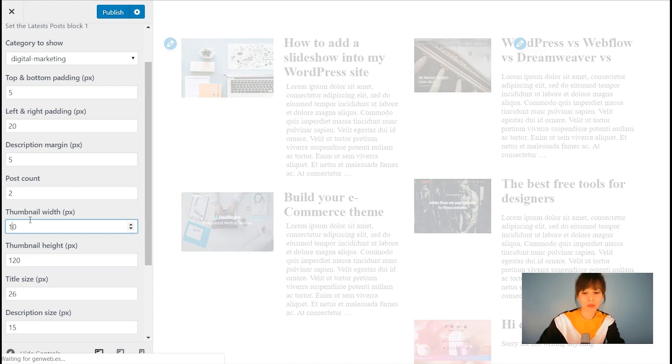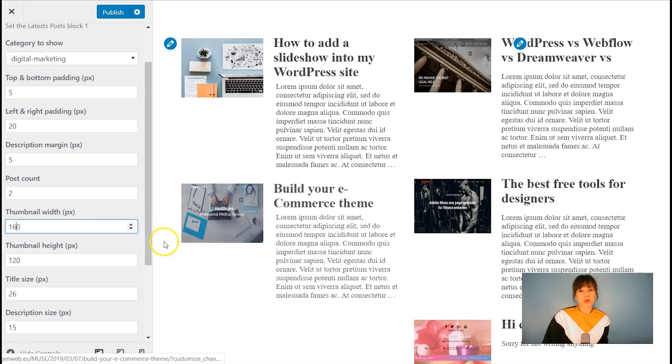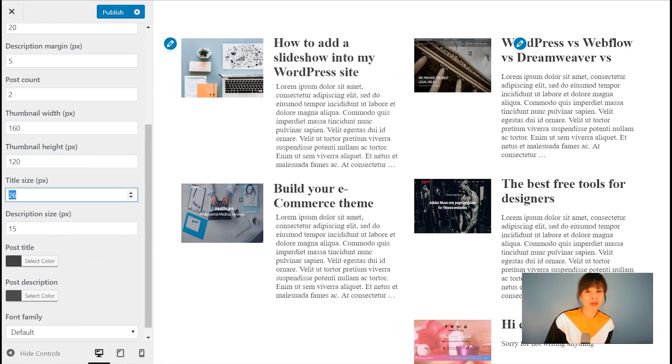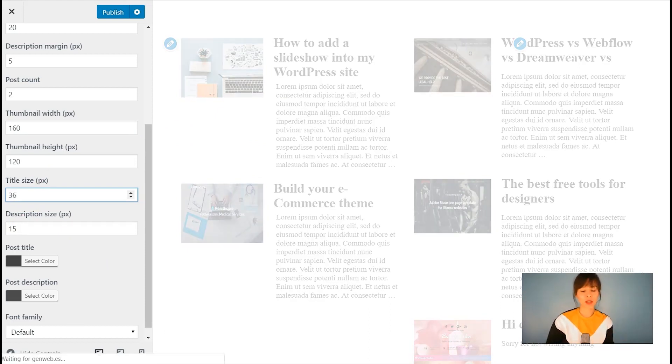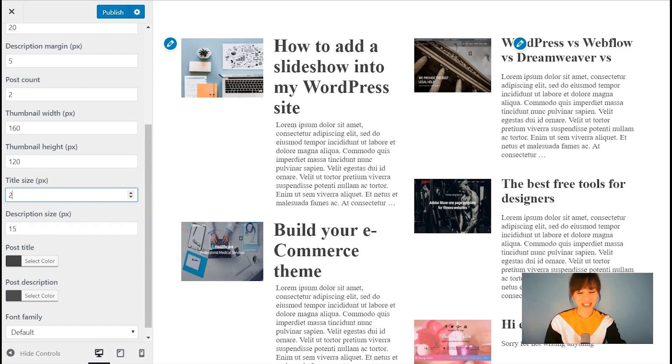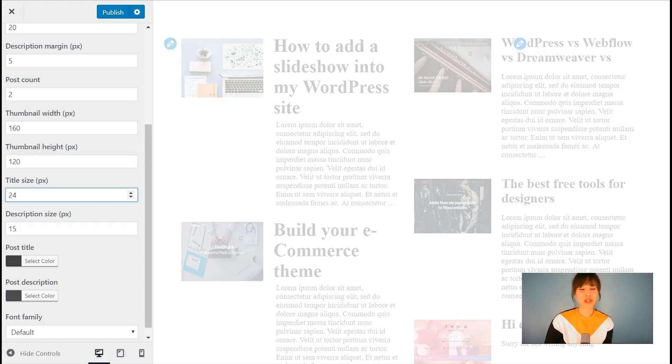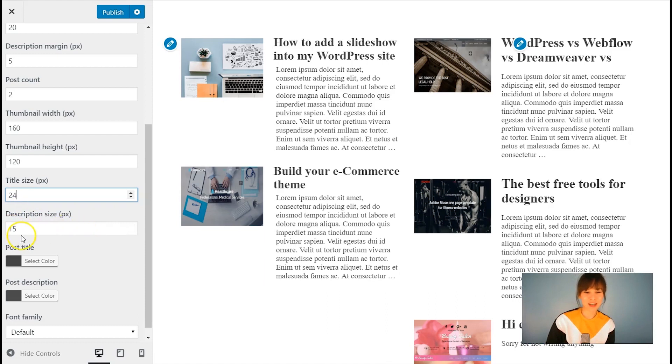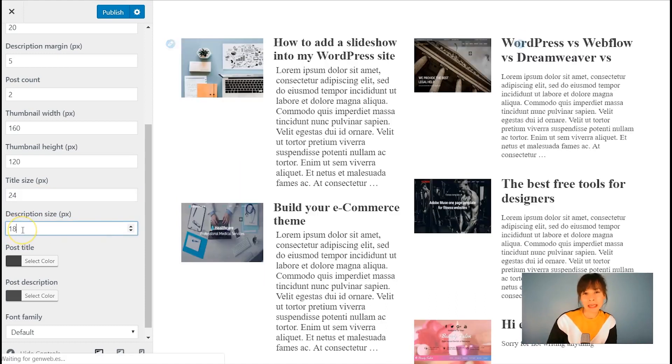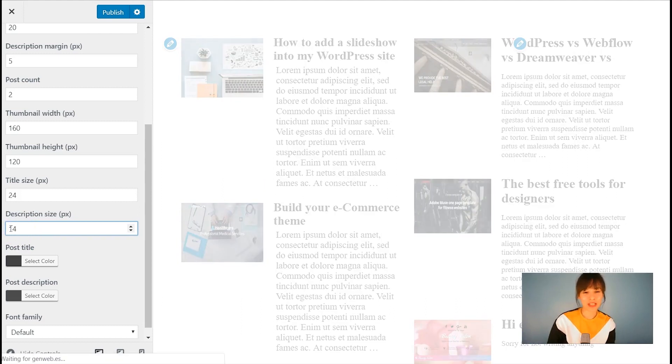So you guys see a little bit how this looks. Let's say 160 and 120. Let's continue for the title size. Right now it's 26 pixels. So let's say how it looks with 36. It's going to be huge. Not recommended. Let's bring it down. I think 24. Also description size, 18. It looks huge too. I'm going to leave it 14.